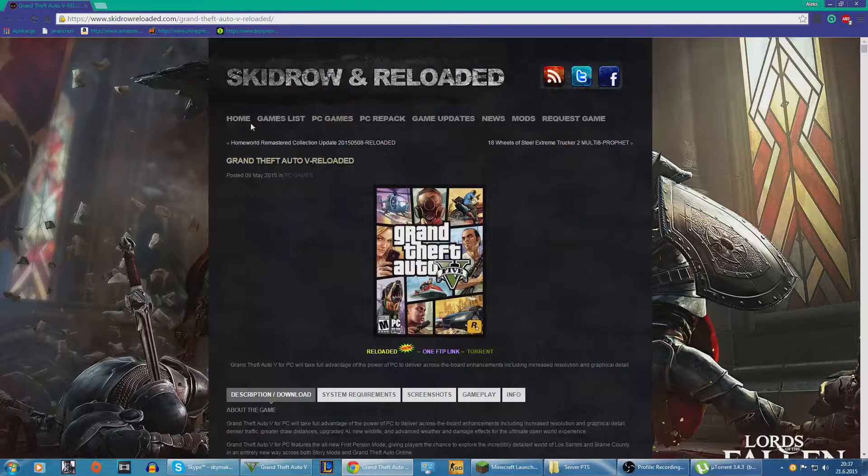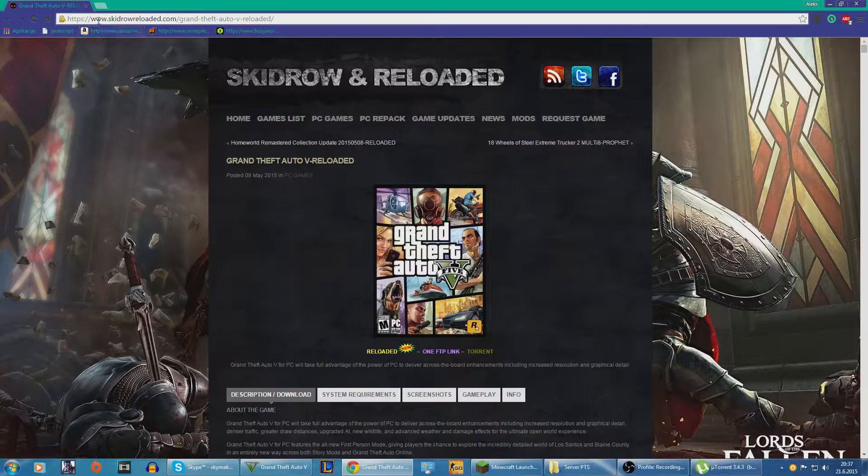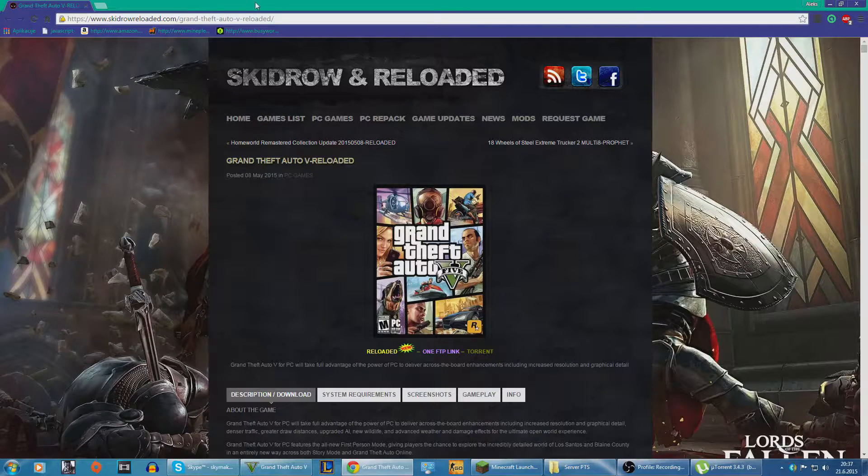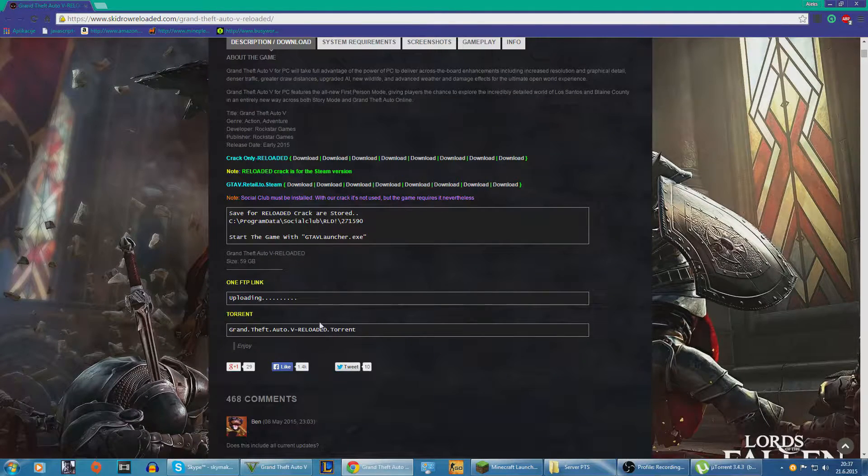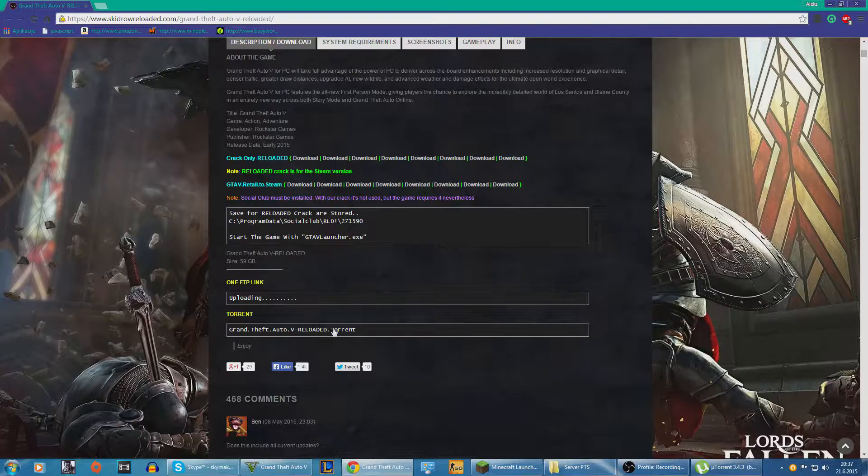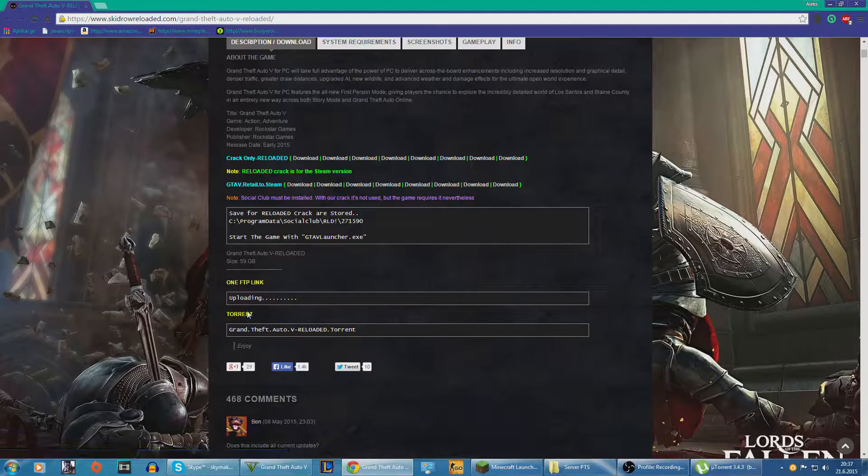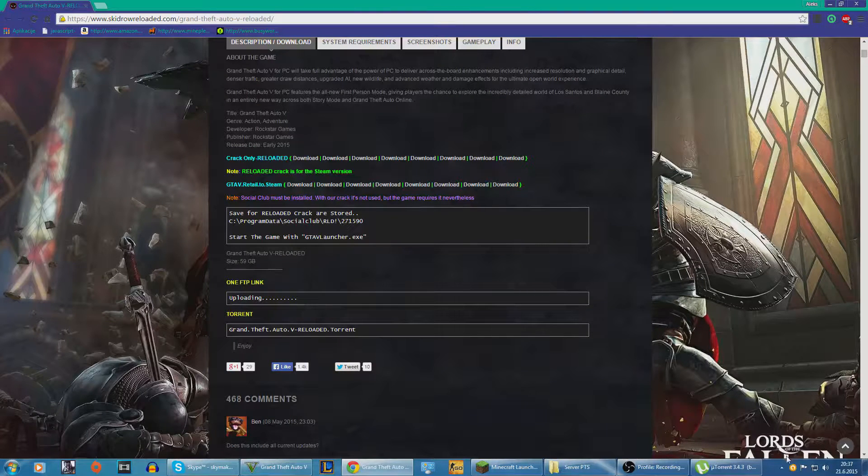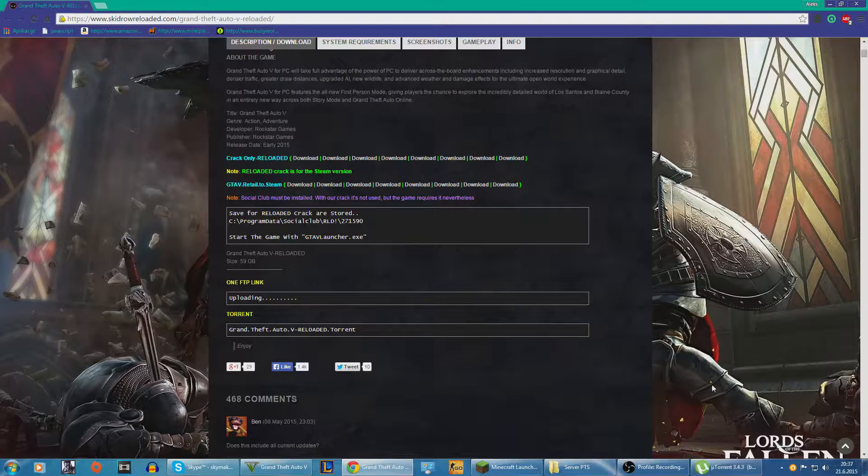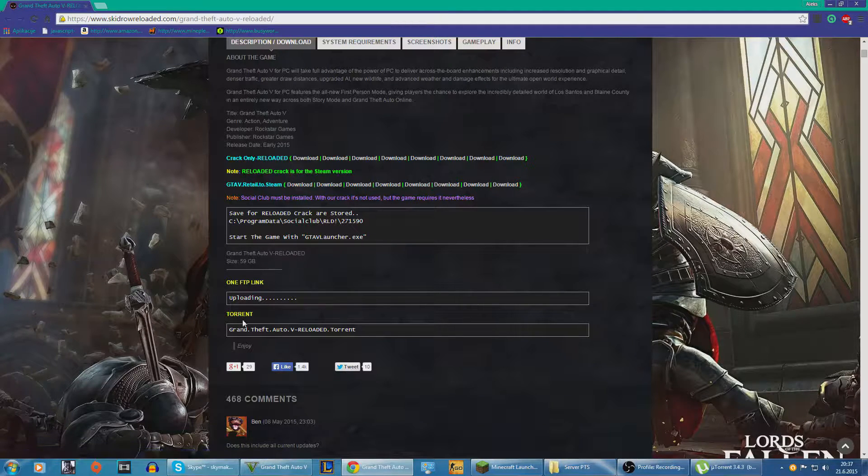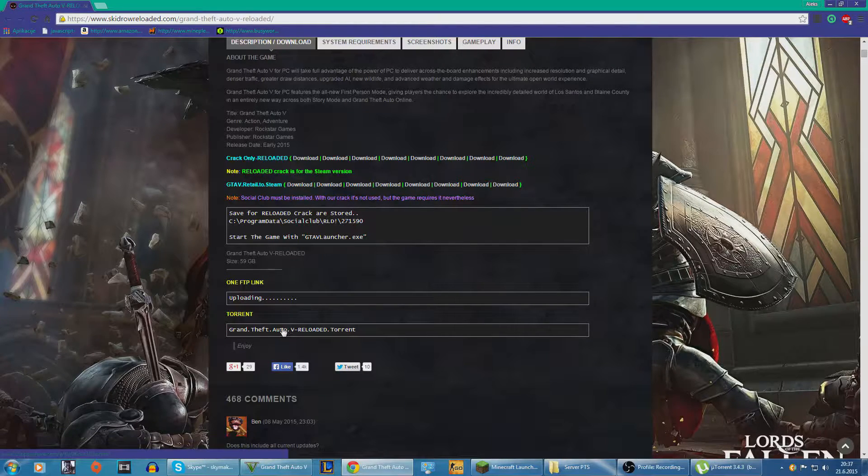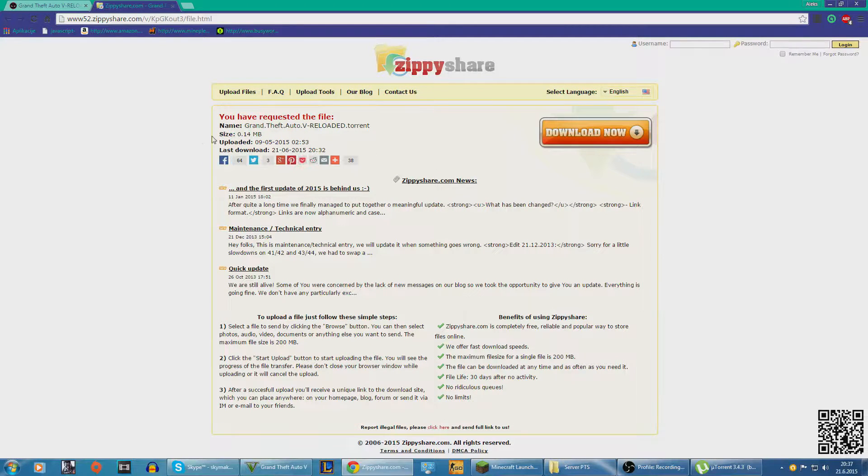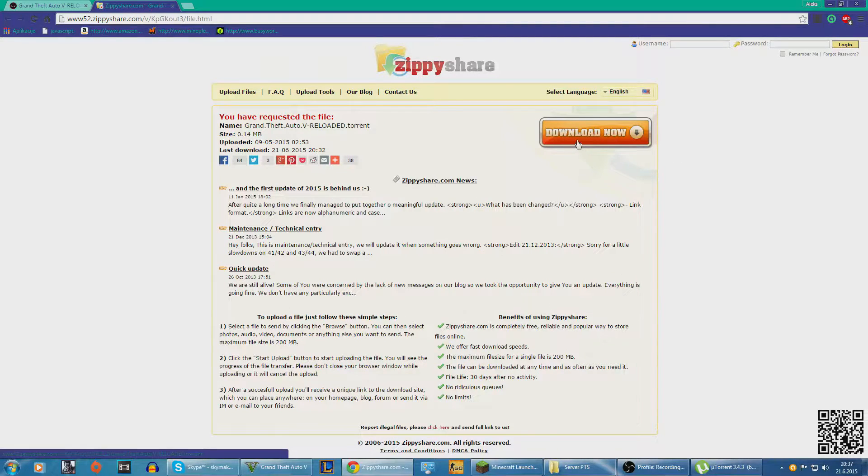The first thing you want to do is visit this page Skid Row Reloaded, www.skidrowreloaded.com slash Grand Theft Auto. I'll link everything in the description. You want to go here under torrent. You have to have uTorrent. I'll link this as well. Just click this and it will take you to this zippy share. Don't you worry, there are no viruses I've tested this. You want to click download now.